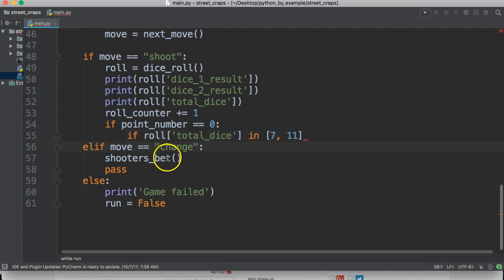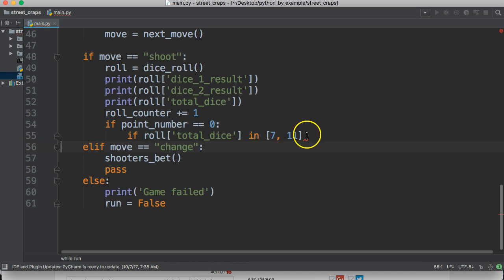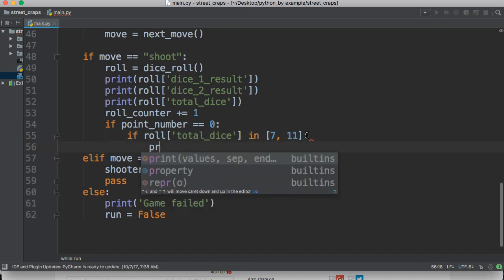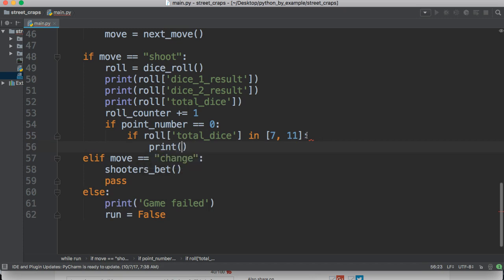So, if our roll is either seven or eleven, do something. And we're going to say print you won. So, on your first roll, if the shooter rolls a seven or eleven, they win. So, that's why we put this here.